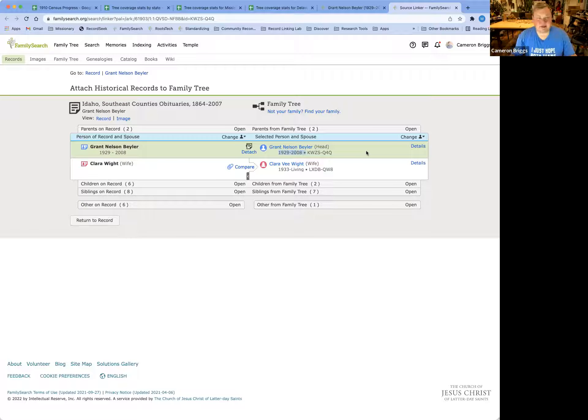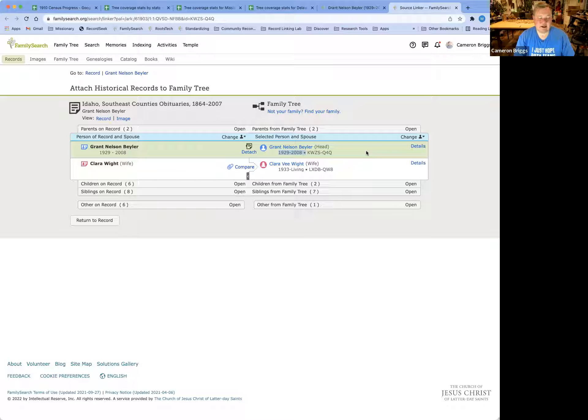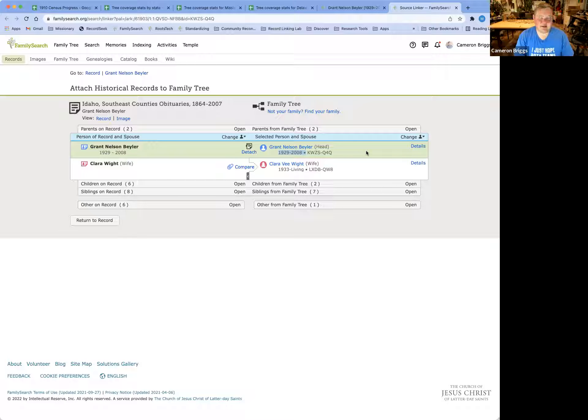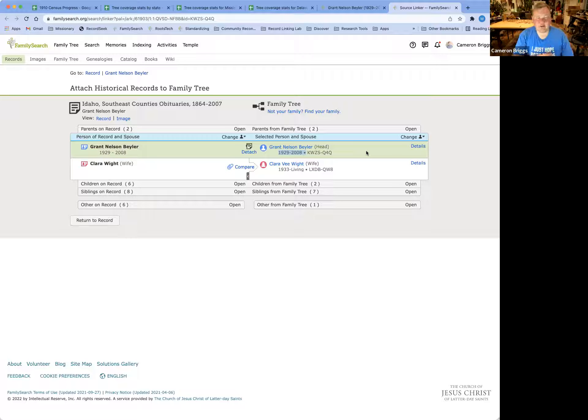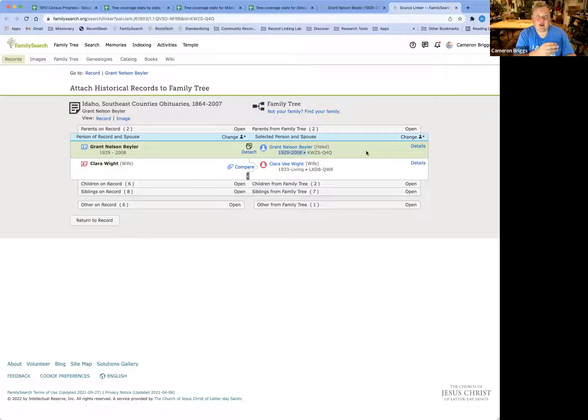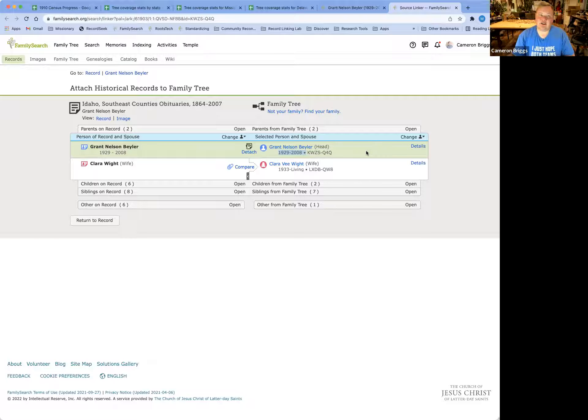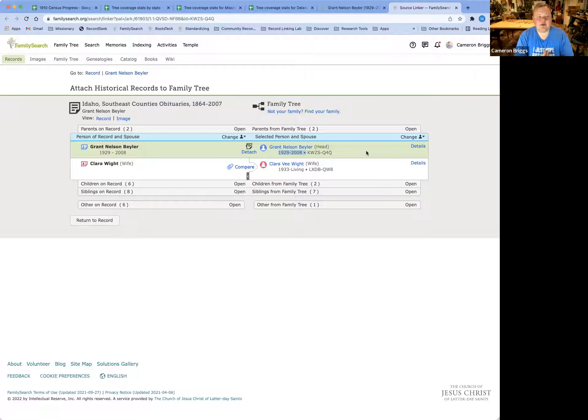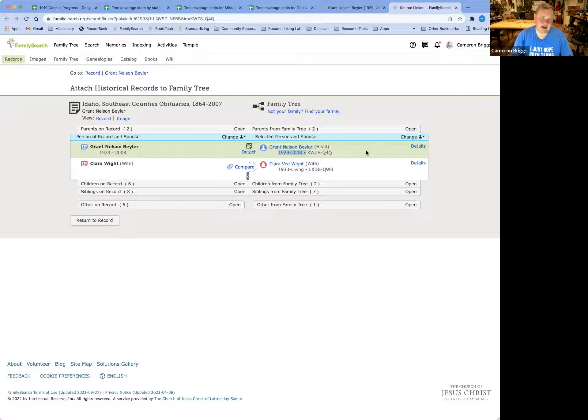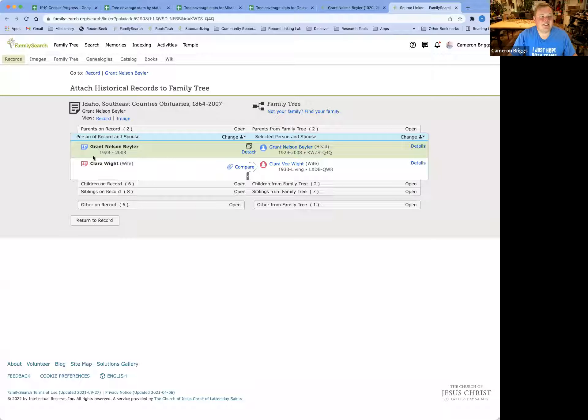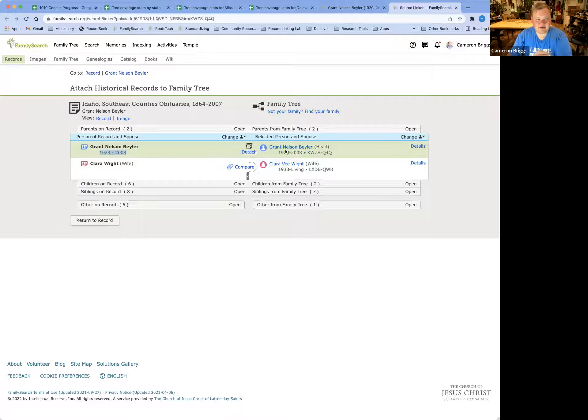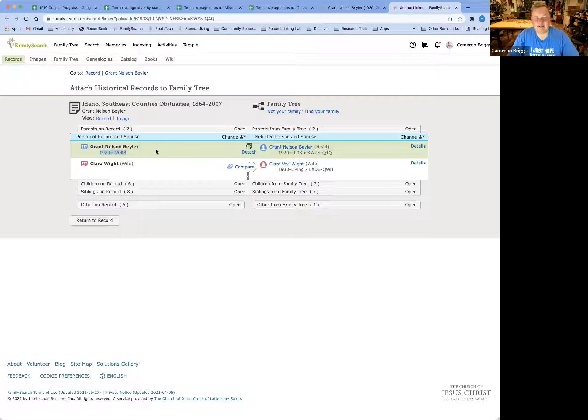Now, this may differ. Some censuses just asked an age, and some ages were guesses. Some ages were off a year because of what date they actually took the census versus when their birthday was that year. So sometimes the dates can be a little off. But here in the obituary, it's going to be pretty much spot on. So here, we have attached Grant Nelson Beeler to Grant Nelson Beeler, and it turned green.